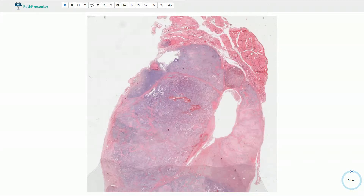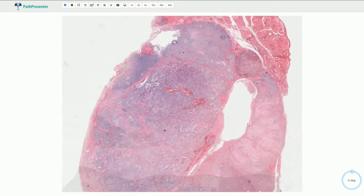Thyroid medullary carcinoma is a malignant tumor of the thyroid gland derived from the C cells or parafollicular cells, which are the neuroendocrine cells producing calcitonin. This is the residual parenchyma of the thyroid gland, and here we have the tumor.